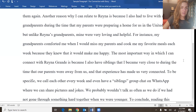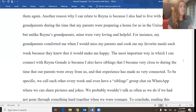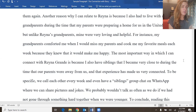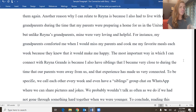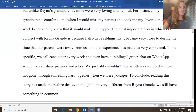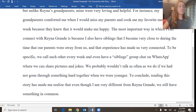The most important way in which I can connect with Reina Grande is because I also have siblings that I became very close to during the time that our parents were away from us, and that experience has made us very connected. To be specific, we call each other every week and even have a siblings group chat on WhatsApp where we can share pictures and jokes. We probably wouldn't talk as often as we do if we had not gone through something hard together when we were younger. To conclude, reading this story has made me realize that even though I am very different from Reina Grande, we still have something in common.